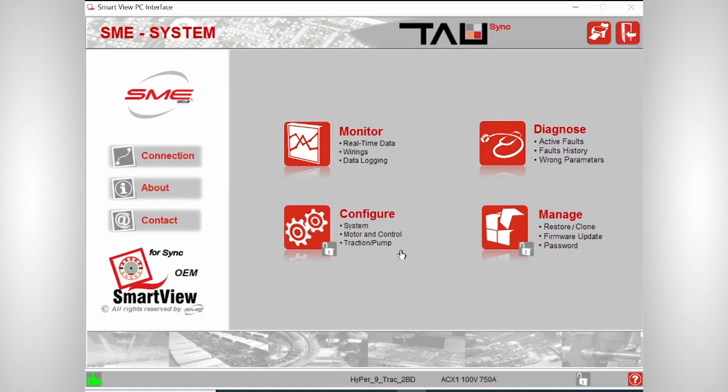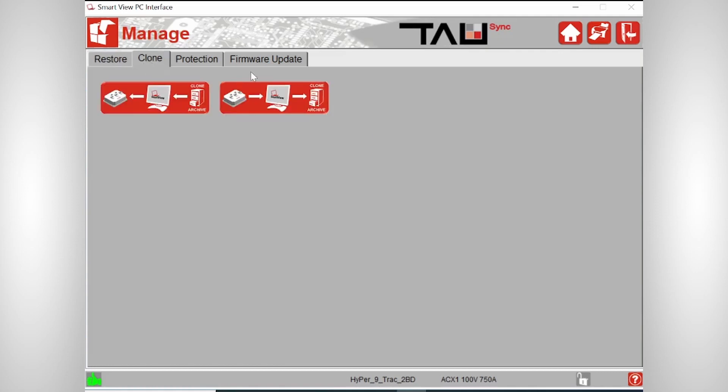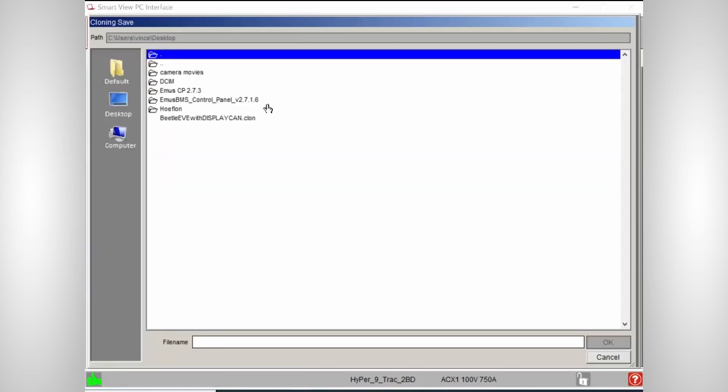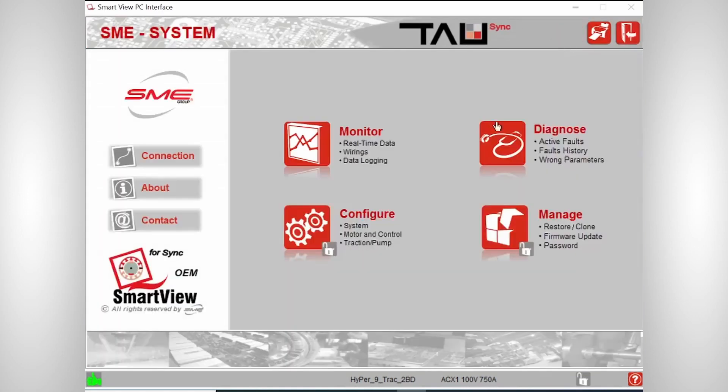On the configure part, that makes sense. You can configure the motor system and on the manage part, I will only show you one important thing because you don't need to do any firmware updates. We already did that at EV Europe. But if you click on the clone section and then clone to file, you can clone your parameters from your motor controller. Save them on the desktop or whatever you want and then send them to EV Europe. So we can have a look if you have any issues or if you need any help.